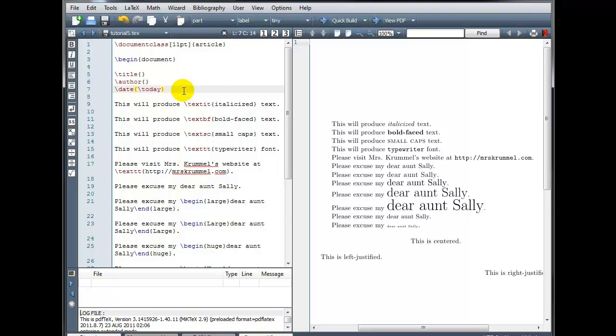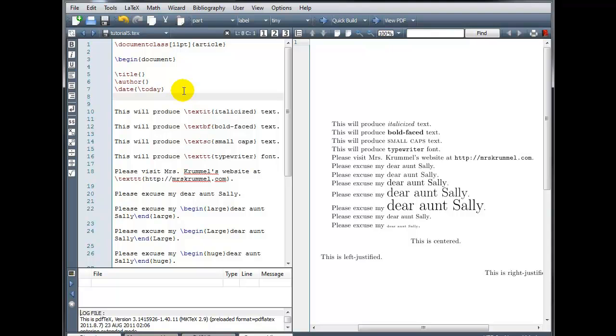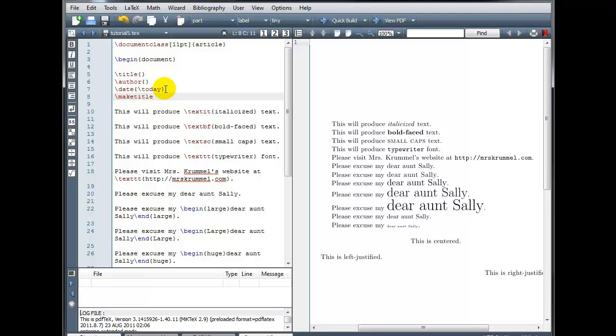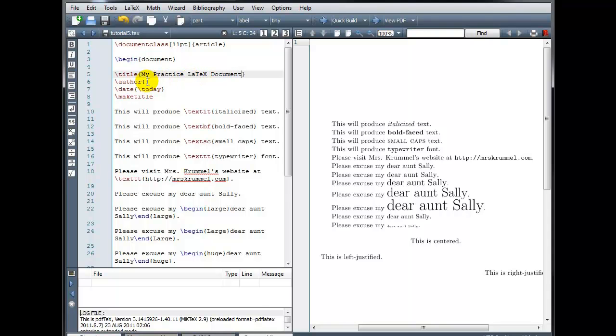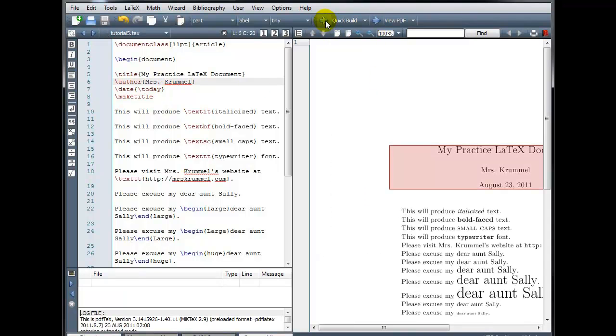But in order to actually create the title section, you must include this fourth line, which is backslash maketitle. It won't work without that. The date, the third line that shows the date, that is optional. You can omit that if you want, but you must include this backslash maketitle command. So let's go ahead and fill in a title. I'll call this my practice LaTeX document, author, this is Crummel. I will have it enter today's date for me.